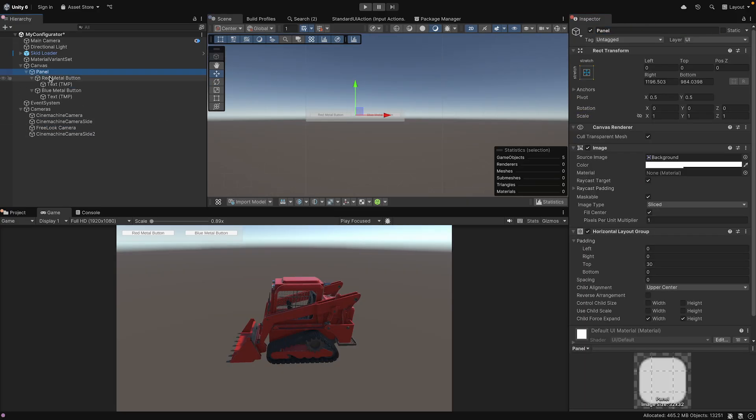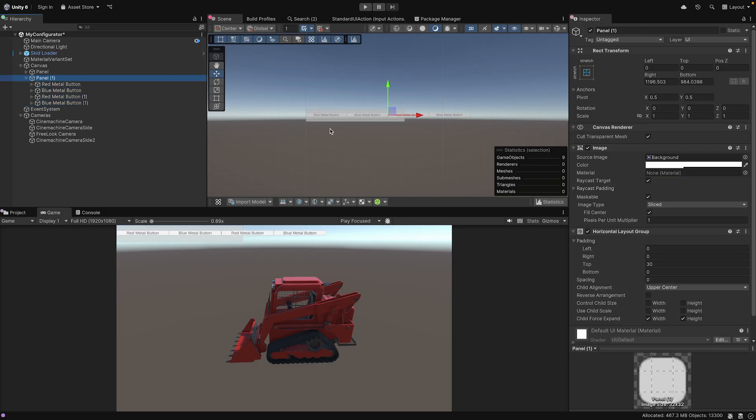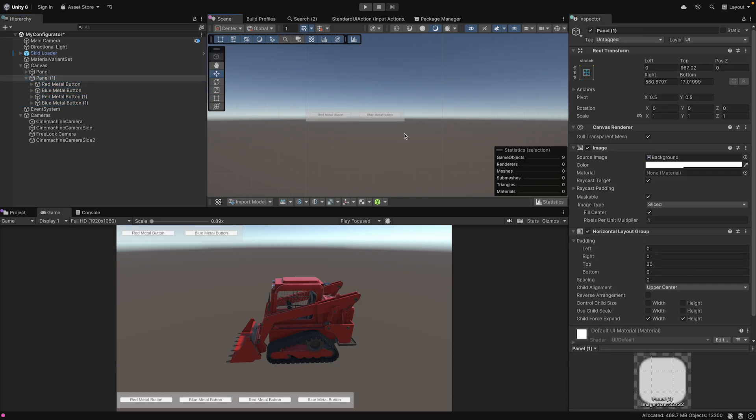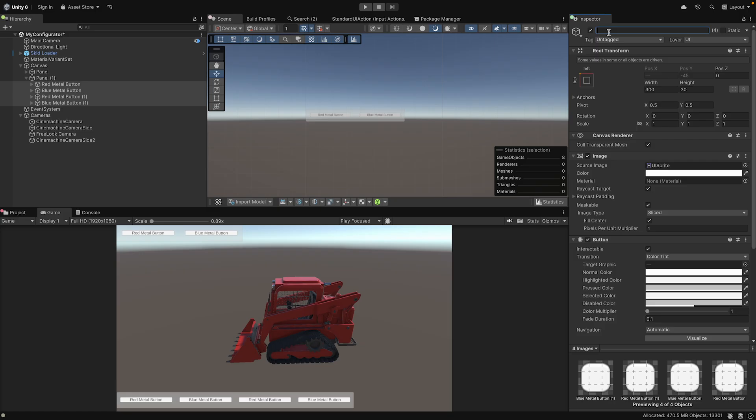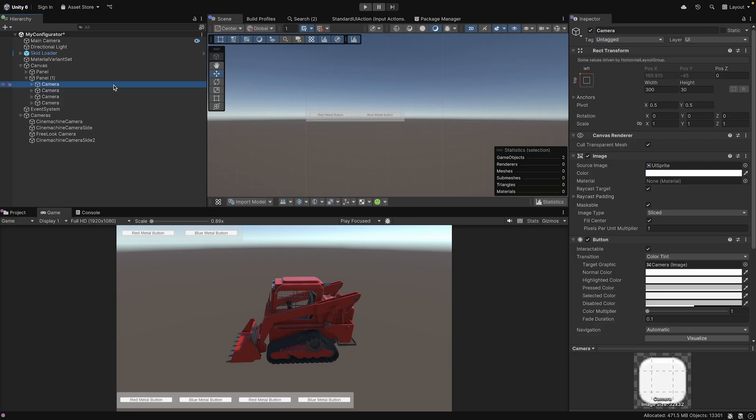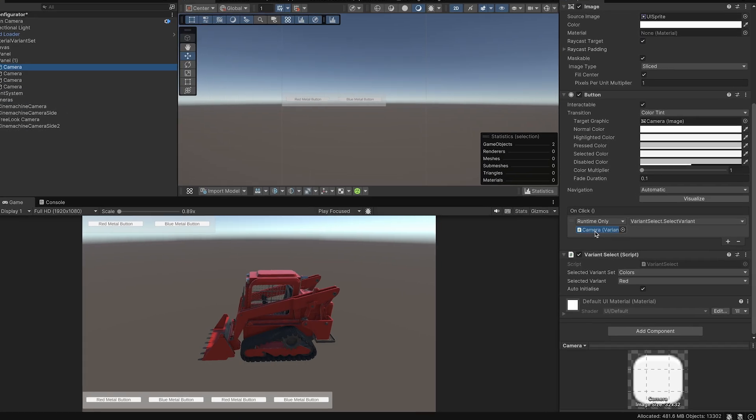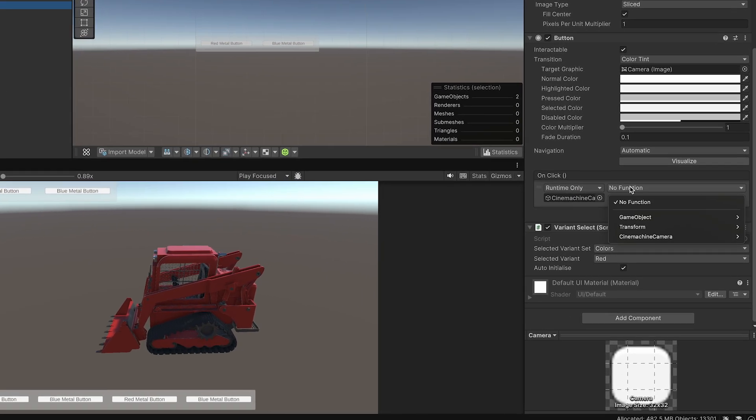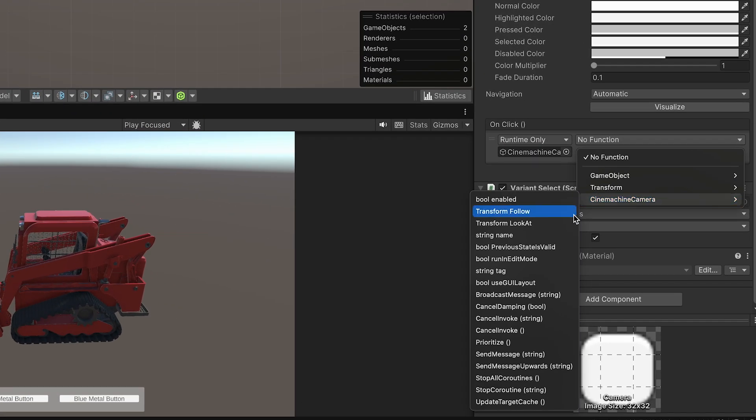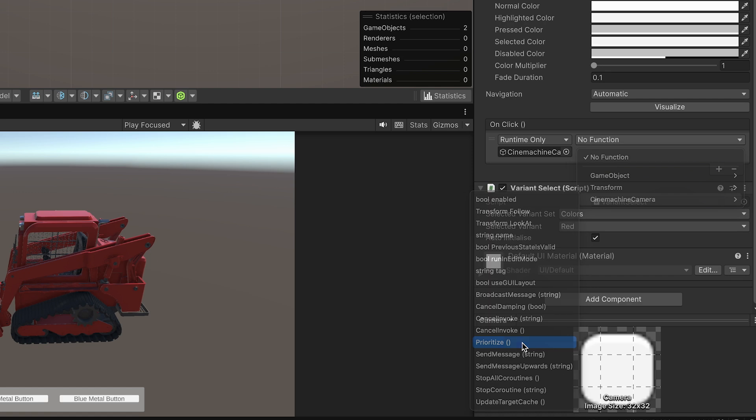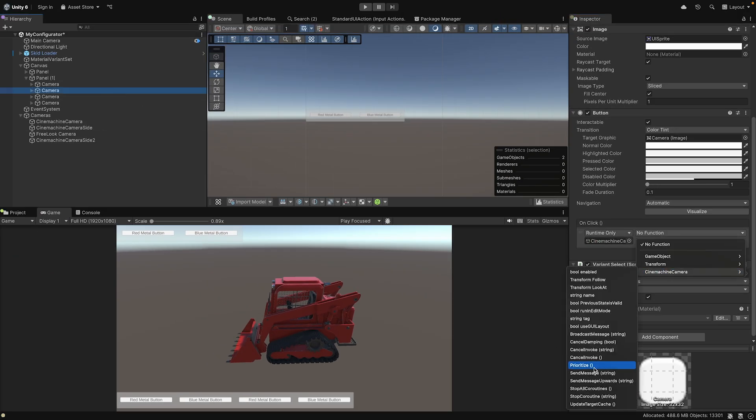In order to activate the views, again use the UI buttons. You can copy and paste the ones from the Material variant and now call them Cameras. For the OnClick event, drag the camera you want to control and use the Prioritize option. This will set the priority to highest, and therefore this virtual camera will be the active camera.